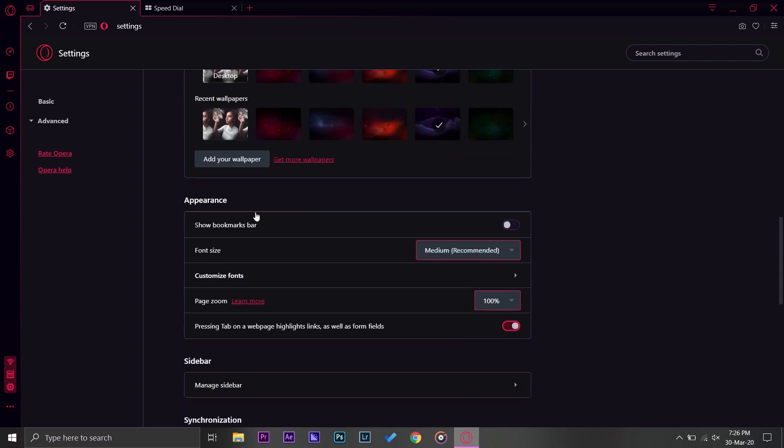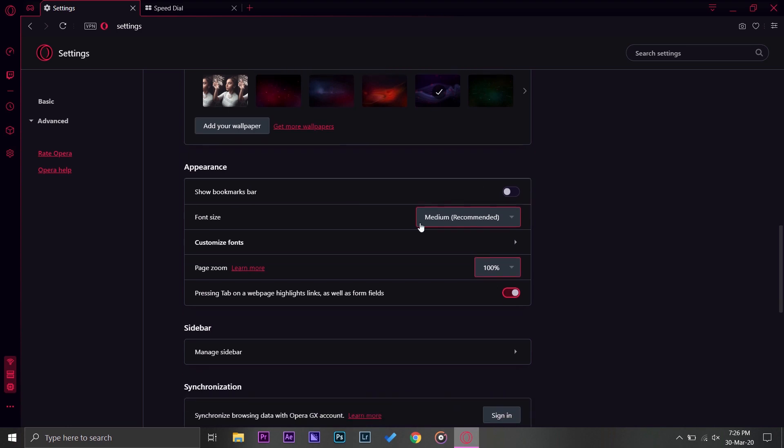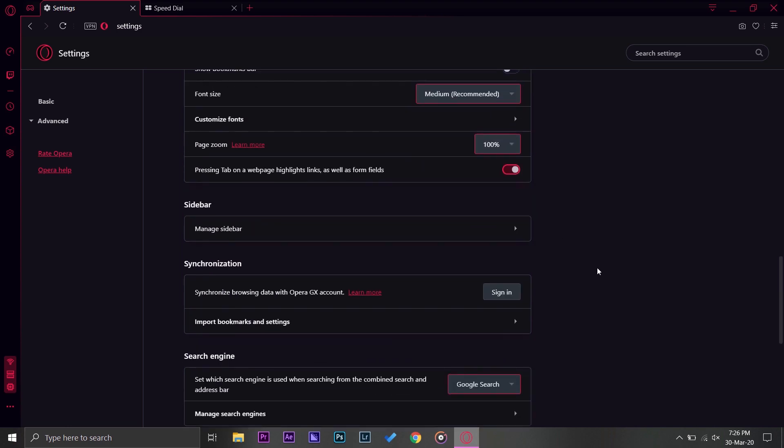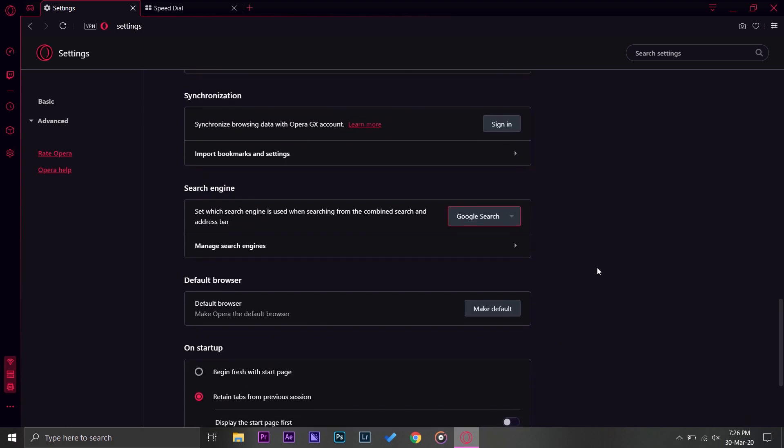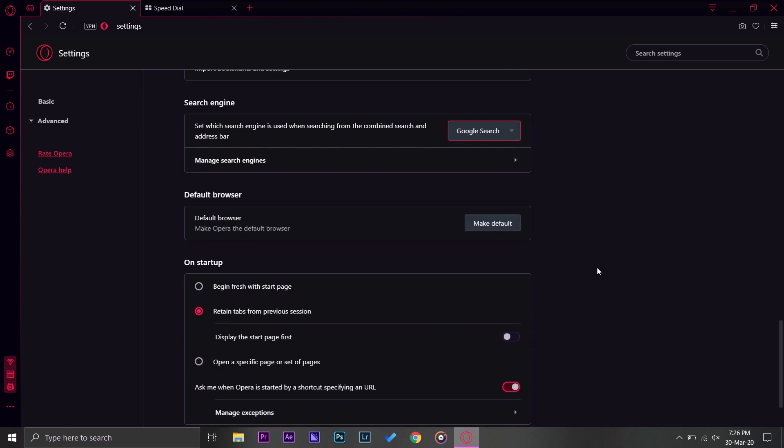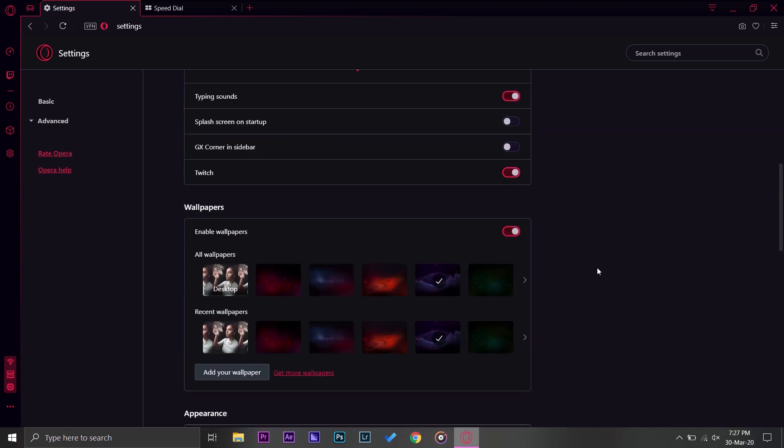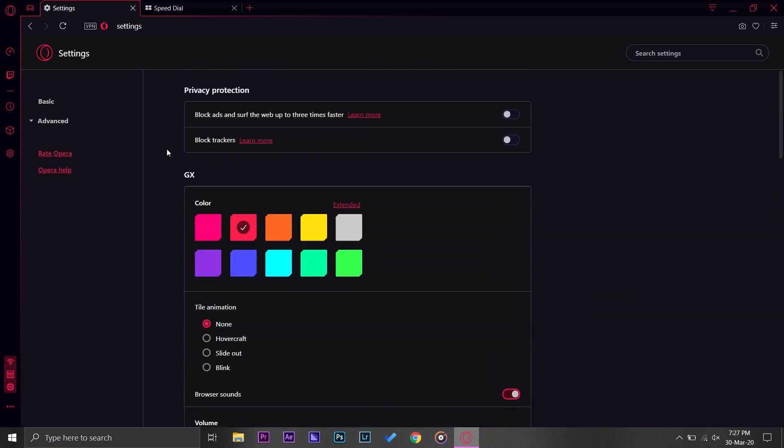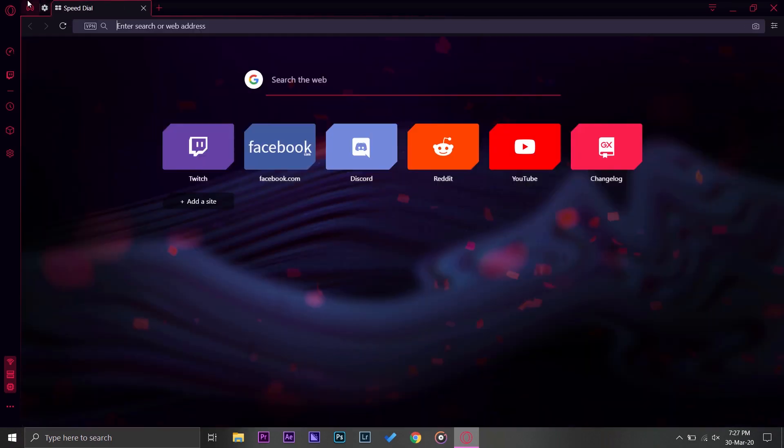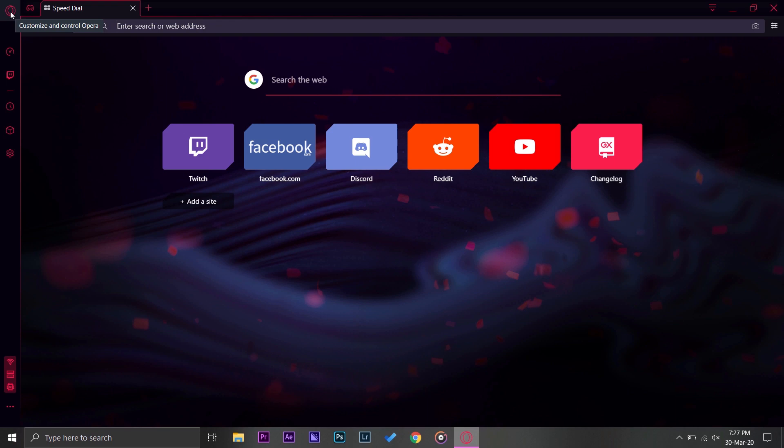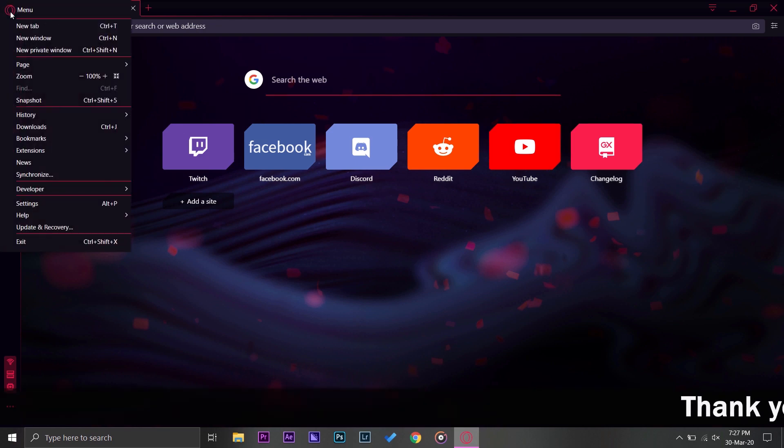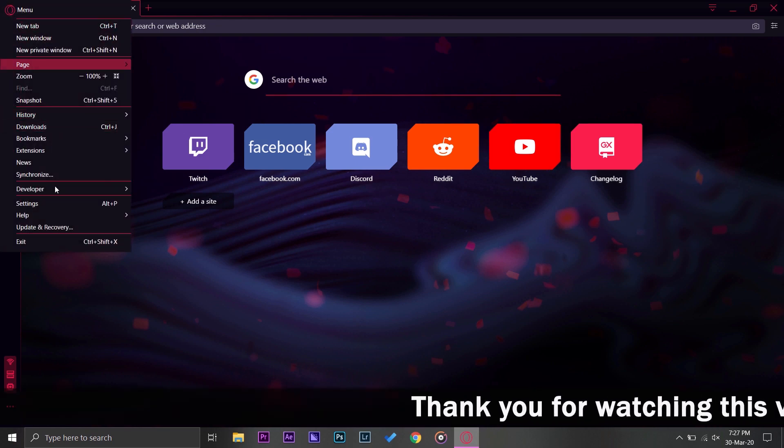If I change it in the home screen you can see that the wallpaper is changed. You can add wallpaper from your computer or you can get wallpapers from Opera's site as well. On the appearance you have your bookmarks, your size and all the other things that you have on your browsers like Chrome or Mozilla Firefox.